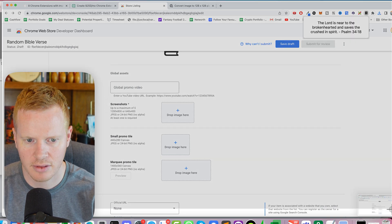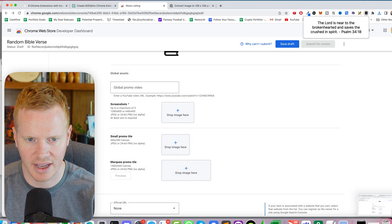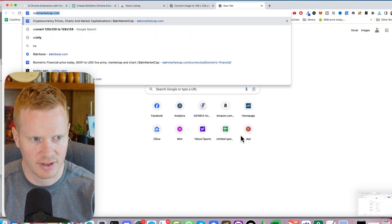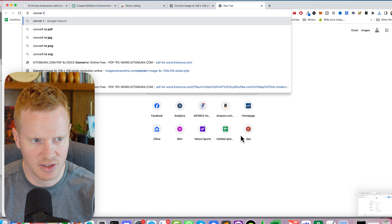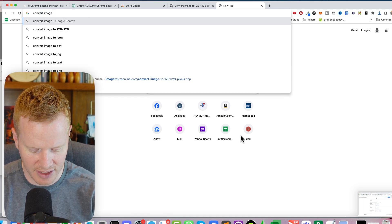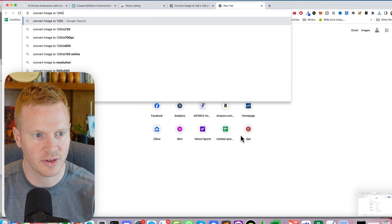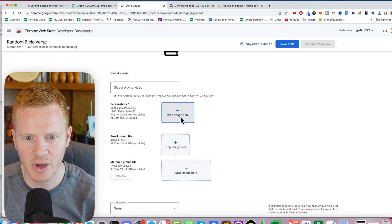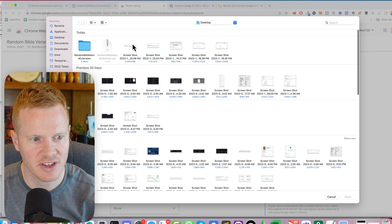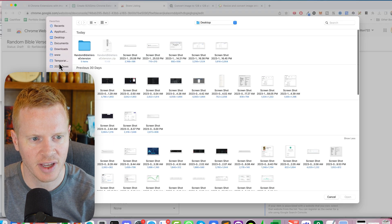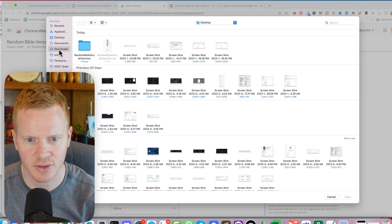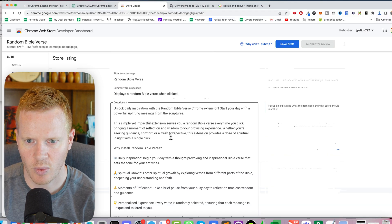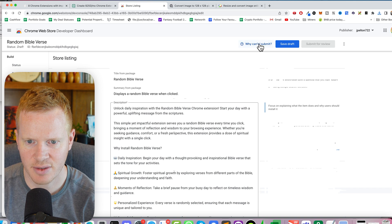Then the screenshot needs to be 1280 by 800. Let's bring that up. Let's do that. Convert image to 1280 by 800. Okay, let me try to put it in there again. We could do marketing materials if we really wanted to. Cool, cool, cool.